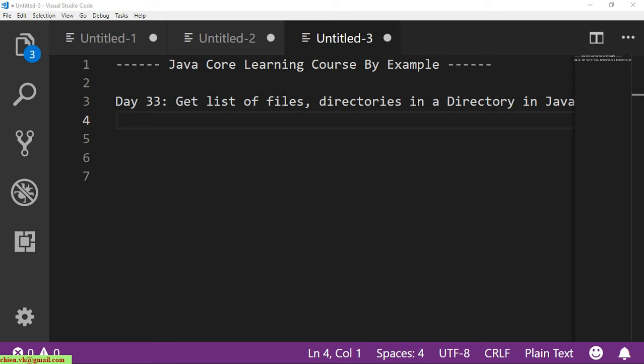Hi, this is Java Core Learning Course by example, and today is day 33. I will guide you how to get a list of files and directories in a directory folder in Java. Okay, so now let's get started.